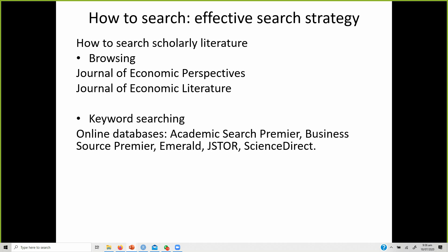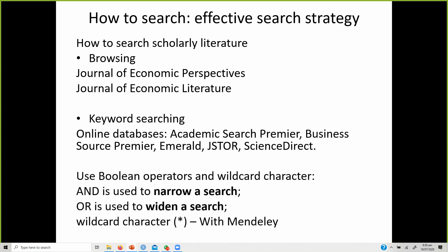These online databases allow users to search using Boolean operators or wildcard characters — for example, AND, OR — and you can use wildcard characters with Mendeley as well.